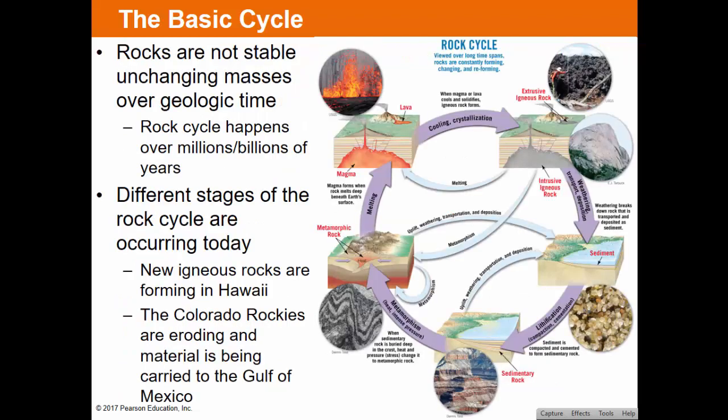That's the general rock cycle. Igneous rock — whether extrusive on the surface or intrusive under it — can be weathered into sedimentary rock, or buried and pressurized into metamorphic rock, or melted back into magma. Sedimentary rock can become metamorphic, and metamorphic can melt into igneous. They can all be interchanged. Rocks are not stable, unchanging masses over geologic time — they change, though it may happen over millions and billions of years.